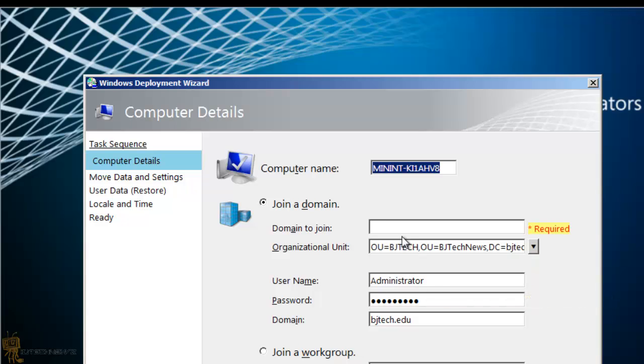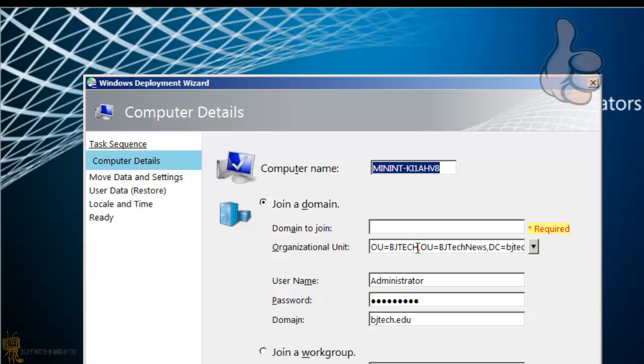That's it, guys. Hopefully you guys enjoyed this video on how to pre-populate this portion right here within your MDT. If you have any questions or concerns, hey, leave comments right below. Also, please subscribe, please like, and I'll catch you guys on the next video. Peace out.